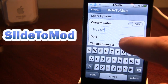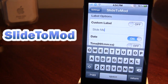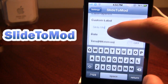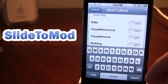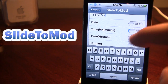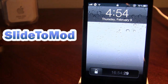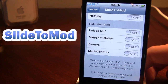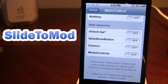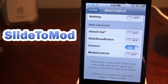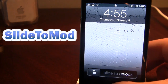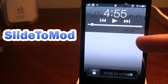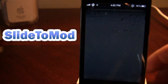You can also change it to say the date — just enable that and it will show the date. You can change it to show the time in hours, minutes, and seconds. There are also hide elements, so if you want to hide the camera button when you double tap the device, the camera button won't come up, just the media toggles. So that is Slide to Mod.